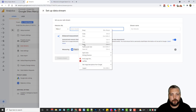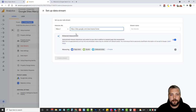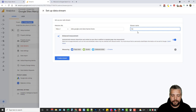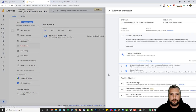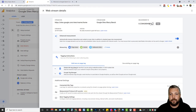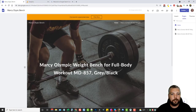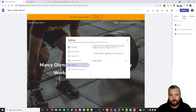Paste in your homepage address, remove the HTTPS part since it's already listed, give it a name like 'Google Sites Marcy Bench,' and click 'create stream.' It will give you a measurement code — copy that code, go back to your Google Sites settings, go to analytics, paste the code in, and that enables analytics. Now any visitors you get on any page will be tracked in Google Analytics.